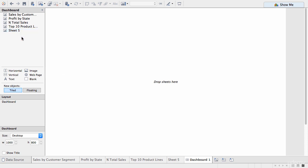So, this is the list of sheets, top left. Next thing underneath that, we have a listing of other objects we can drag onto the dashboard. So, we can drag horizontal vertical containers, free text where you can type in whatever you need to.